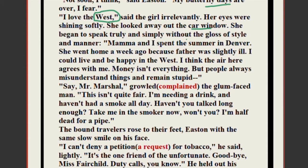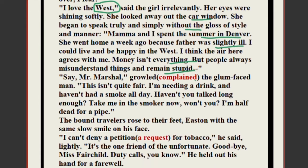She began to speak truly and simply, without the gloss of style and manner. She said: 'Mama and I spent the summer in Denver. She went home a week ago because father was slightly ill. I could live and be happy in the West. I think the air here agrees with me. Money isn't everything.' She wanted to stay in the West, partly because of her feelings for Mr. Easton.